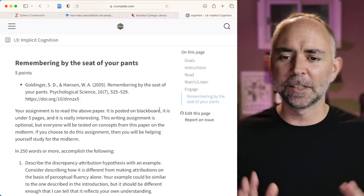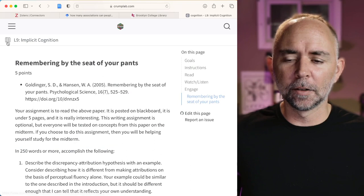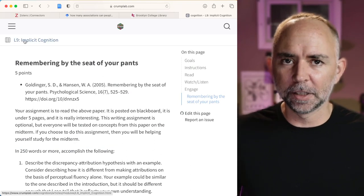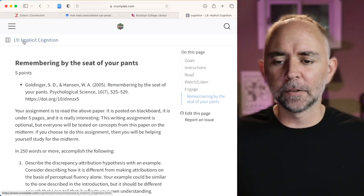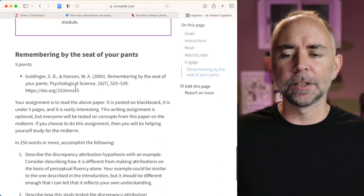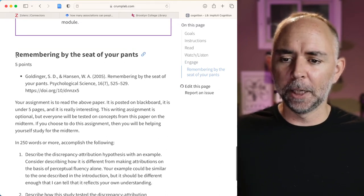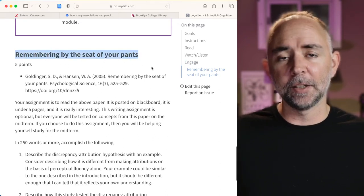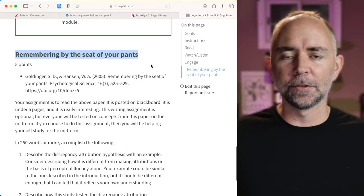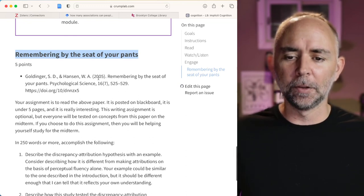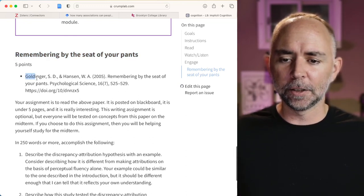All right, what I did was I skipped ahead to our ninth module on implicit cognition. We'll get there eventually. And one of the writing assignments has to do with reading a paper called Remembering by the Seat of Your Pants. It's a very interesting paper. It's a fun paper. It's from 2005. Here's the citation.